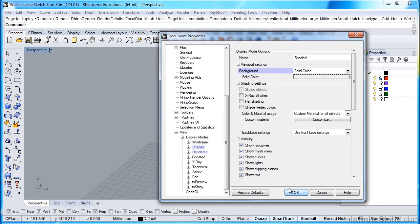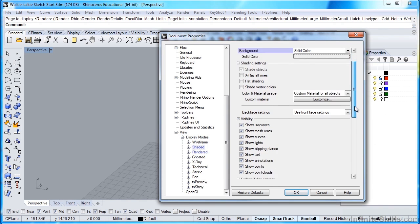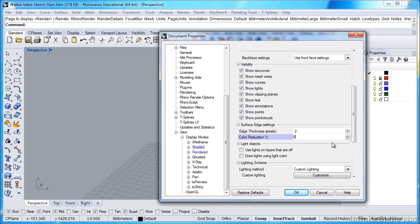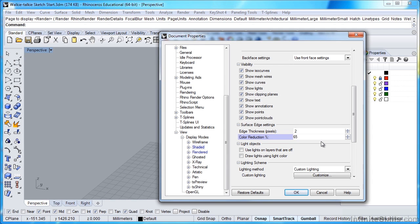I'm also going to scroll the wheel down here, and under my Edge Thickness, I'm going to leave the Edge Thickness at 2 pixels, but Color Reduction, I'm going to make that 65%. And what that'll do is any of my surfaces or polysurfaces that are shaded, instead of having their edges rendered in the same layer color, it'll reduce that color just a little bit to make it easier to see those lines. And that's kind of nice to work with.